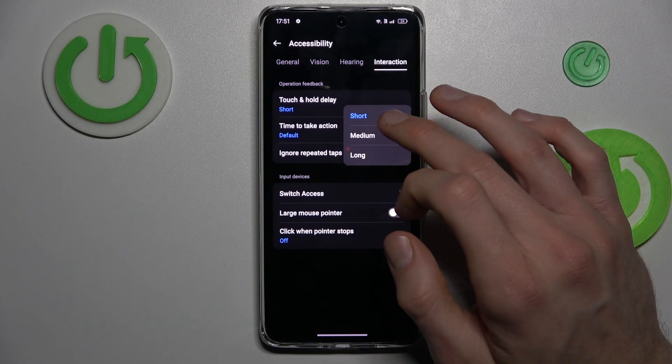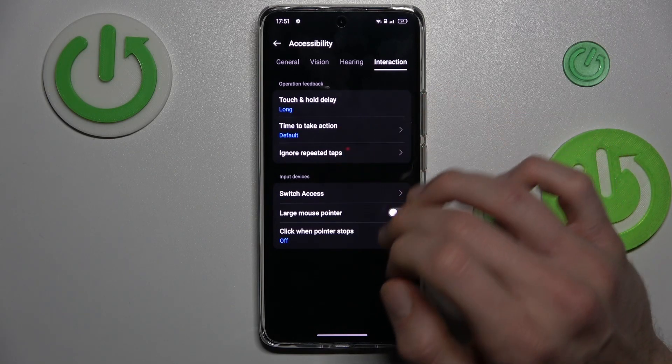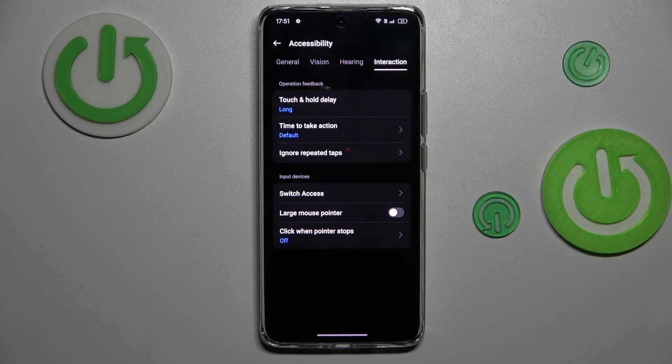We can easily change it from short to long. This can be helpful when we touch the screen by chance — with a short delay, a strong long press won't open anything you want accidentally.